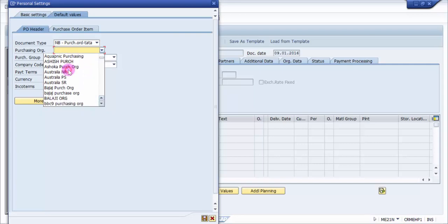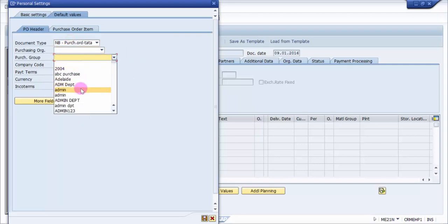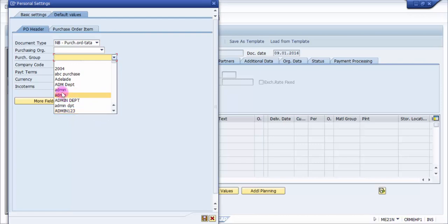Say for example, in the purchasing group, you can see here admin department, admin department, admin123. So which administration needs to be picked up here, these two small admins. So which one is the appropriate one and how would I select the most appropriate one?